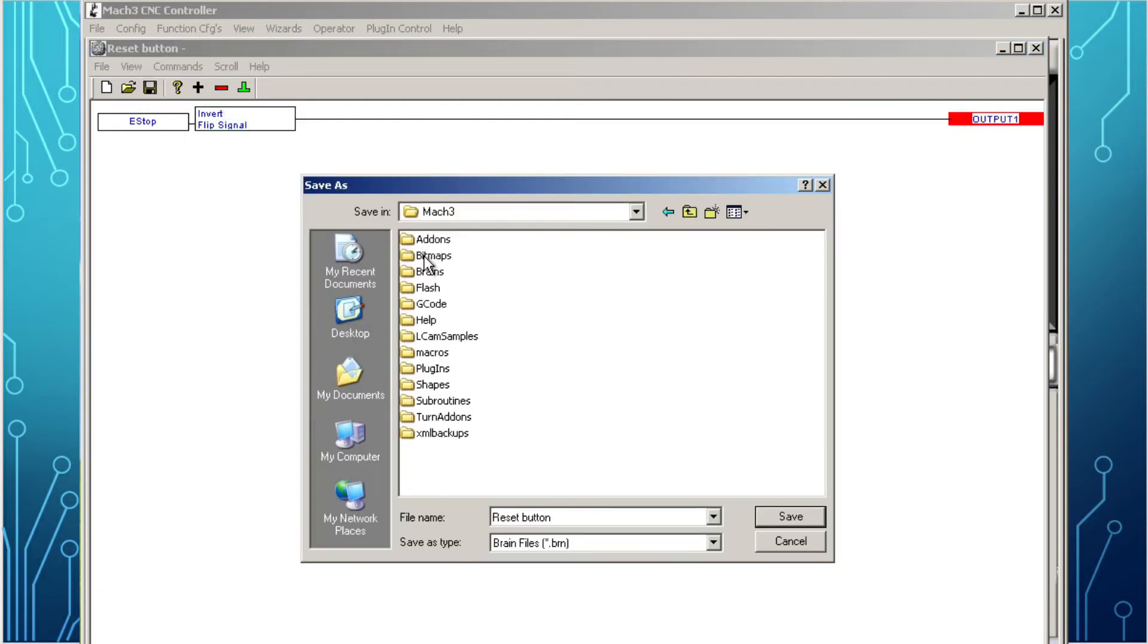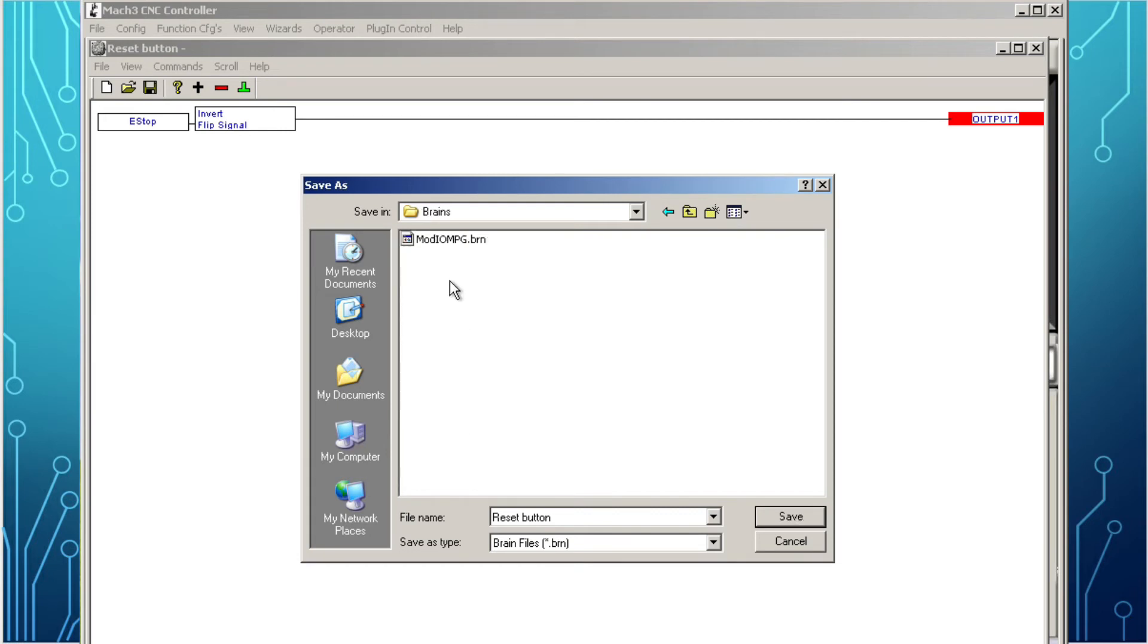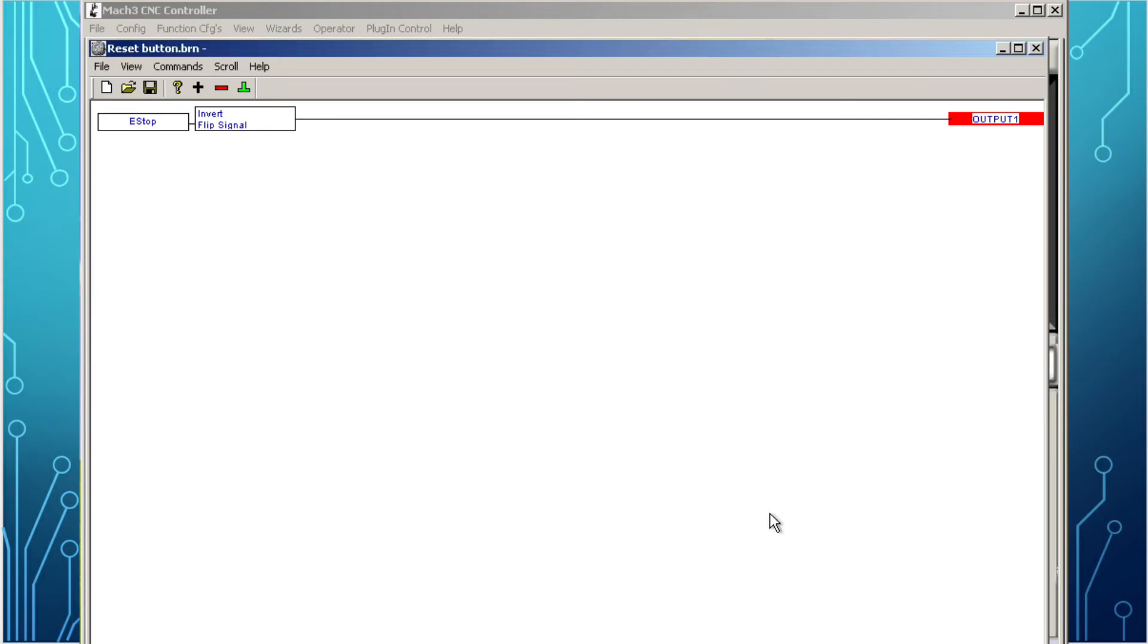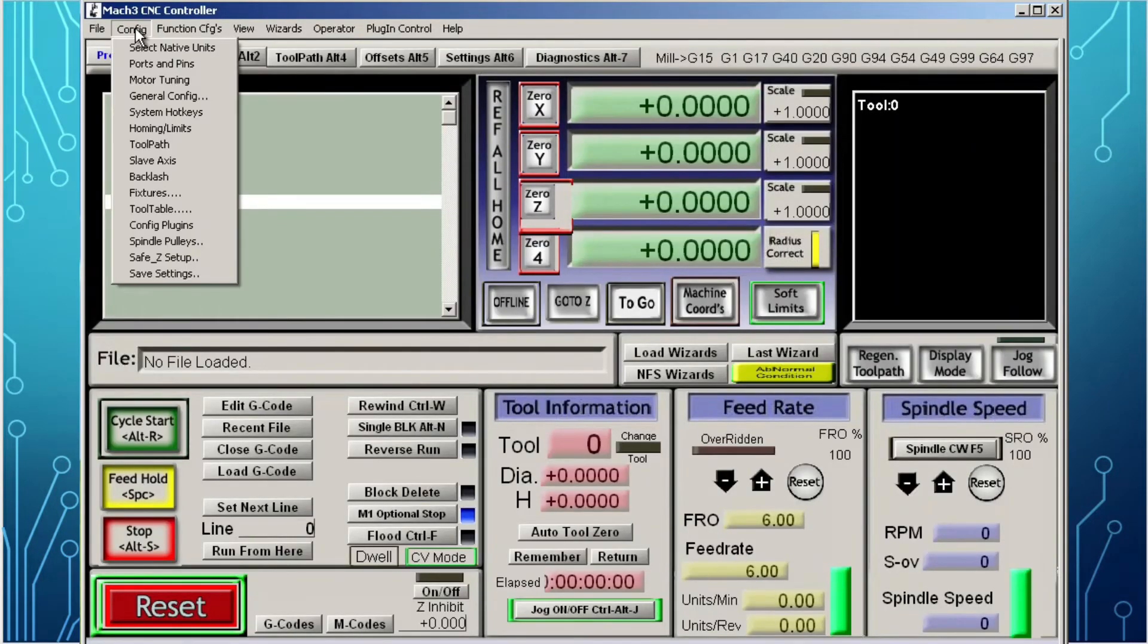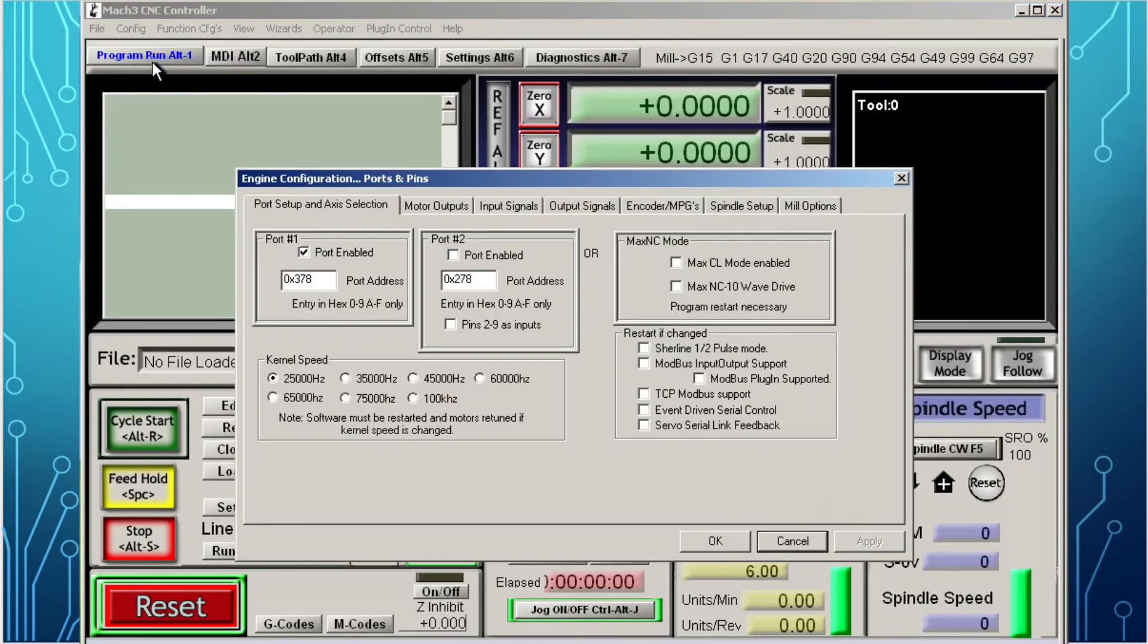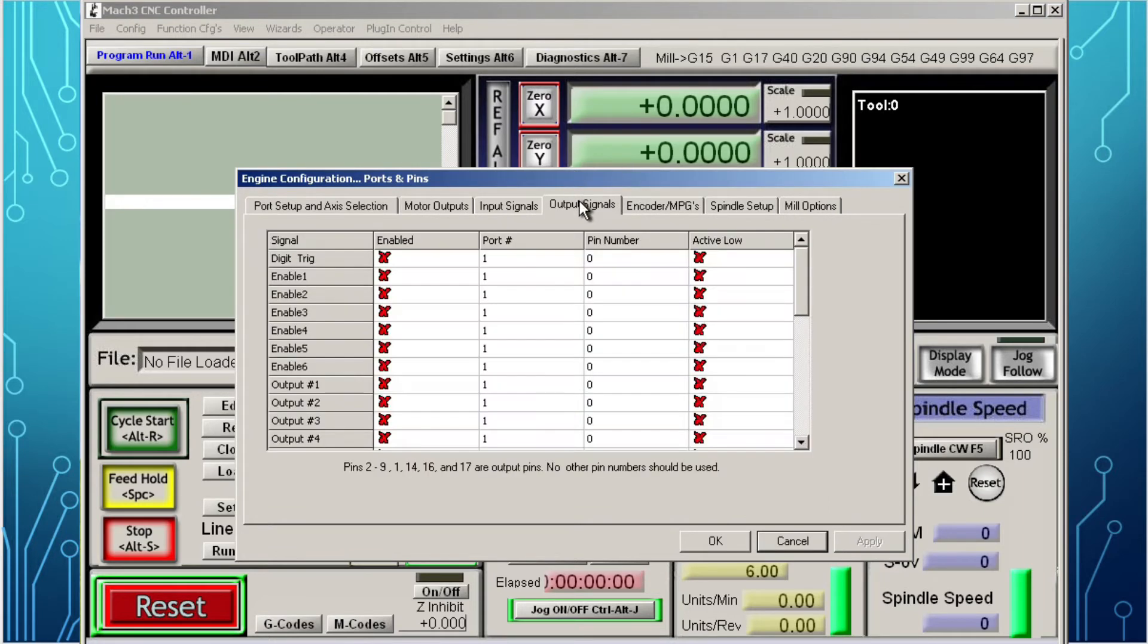We have to save the brain to the Mach3 folder, into this folder called brains, so it will appear on the program. Give it a name and save it. Close the brain editor. Now open the configure tab, go to ports and pins, select output signals.